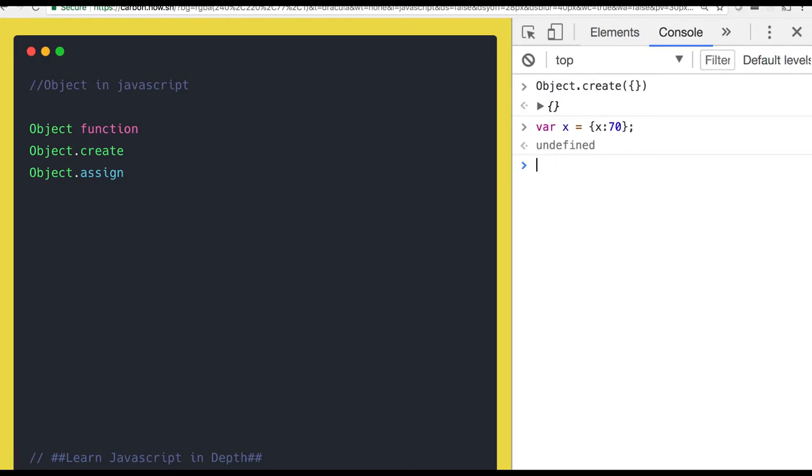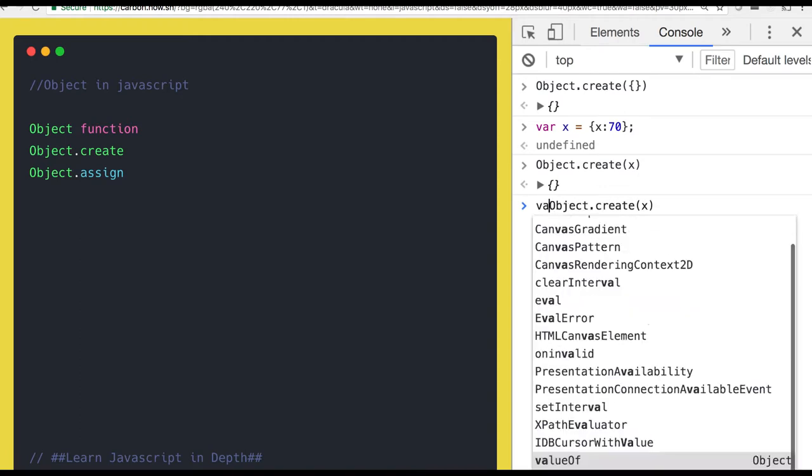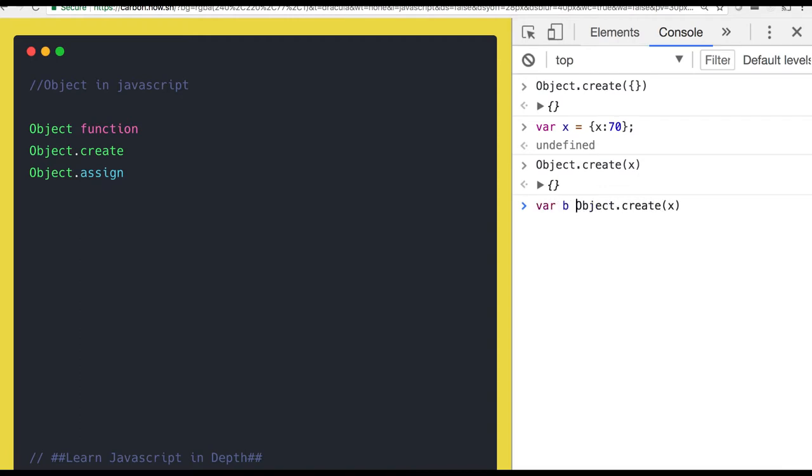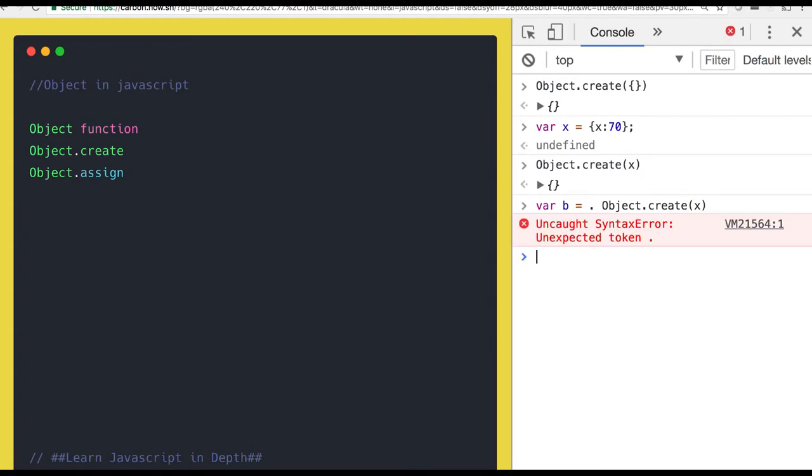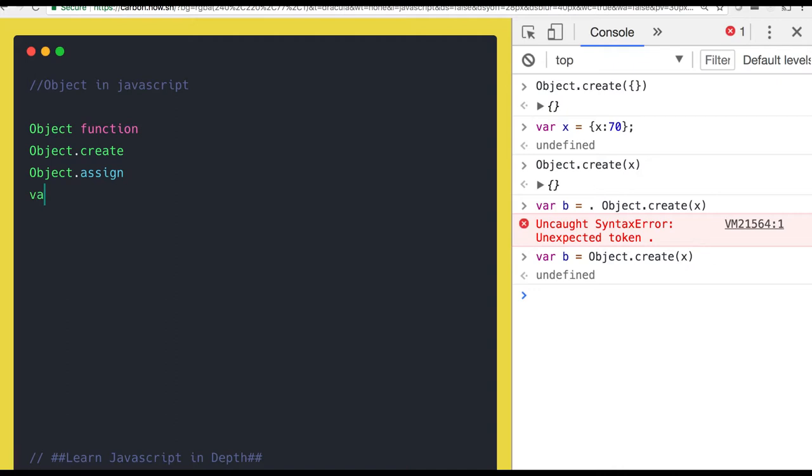Pass x, it will give you the new object. So let's try this. I'm creating a new object from Object.create. So first, let's talk about Object.create. x is x: 70.